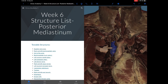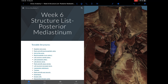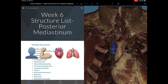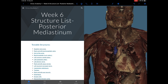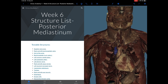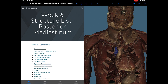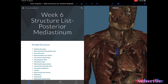The superior vena cava returns venous blood from the upper half of the body, including the head, neck, upper limbs, thoracic wall, and some thoracic organs including the esophagus, trachea, bronchi, and pericardium. It is formed by the union of the right and left brachiocephalic veins, descends vertically, and terminates in the upper part of the right atrium. The upper part lies in the superior mediastinum, while the lower part lies within the pericardial sac in the middle mediastinum. The azygos vein joins the superior vena cava just before it enters the pericardial sac.